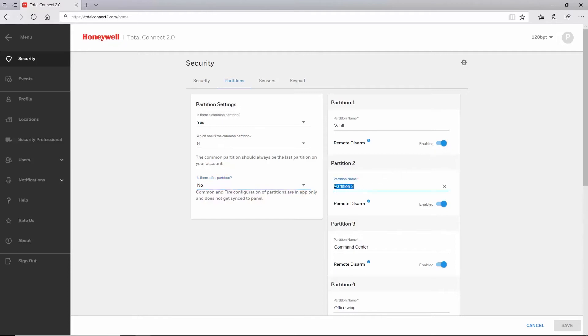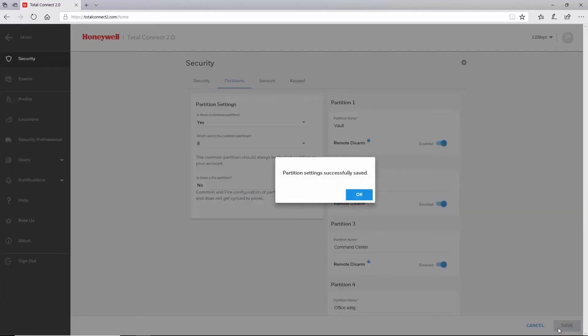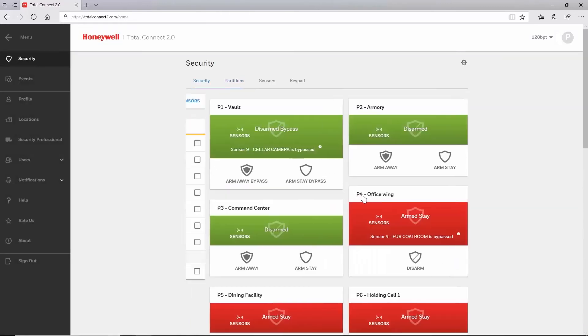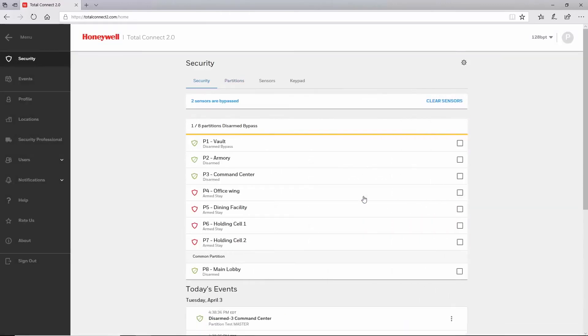I haven't named partition 2 yet, but it can be edited here. After renaming a partition, click save. Once the change is complete, you will be taken back to your security screen and you can see the updated partition name.